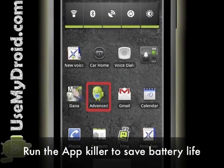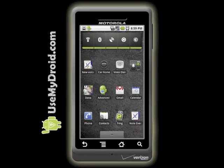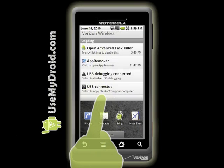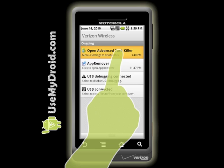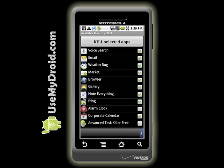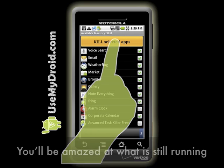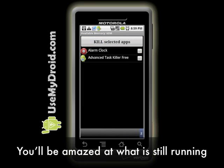Install the Advanced Task Killer like any other app. Then every once in a while, choose it from your app tray or the top status bar. Verify what is checked in the list is okay to quit and then tell it to kill them. I'm frequently surprised at what's still running.